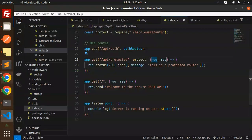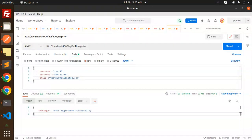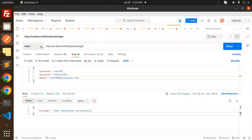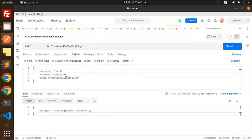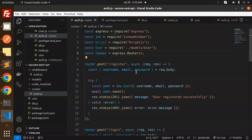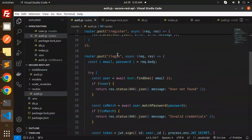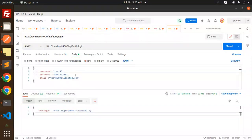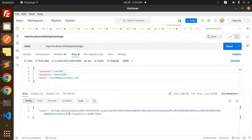Now let's test login. Change the endpoint to /api/auth/login and make a POST request. For login we only need email and password. Enter the credentials and hit send — we receive the JWT token back. Let's copy this token.